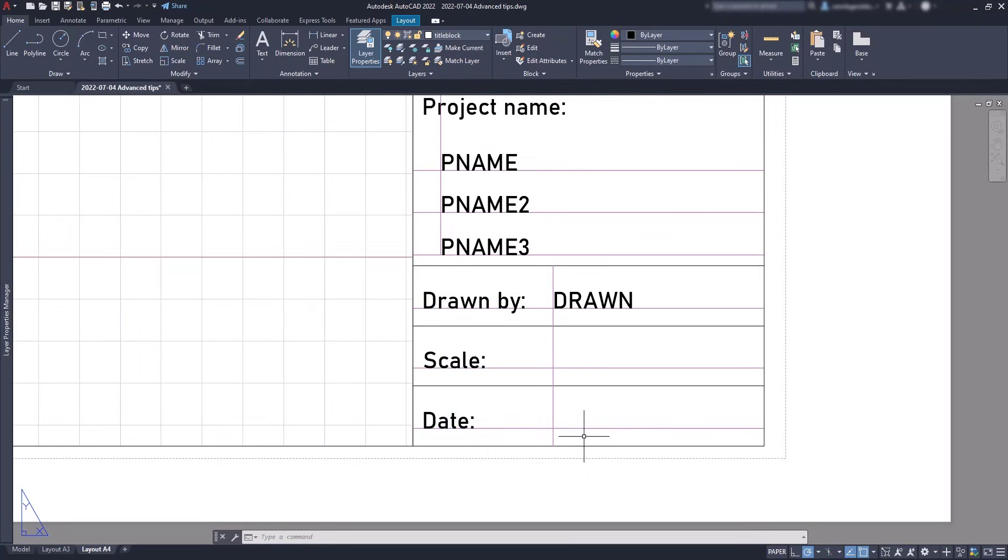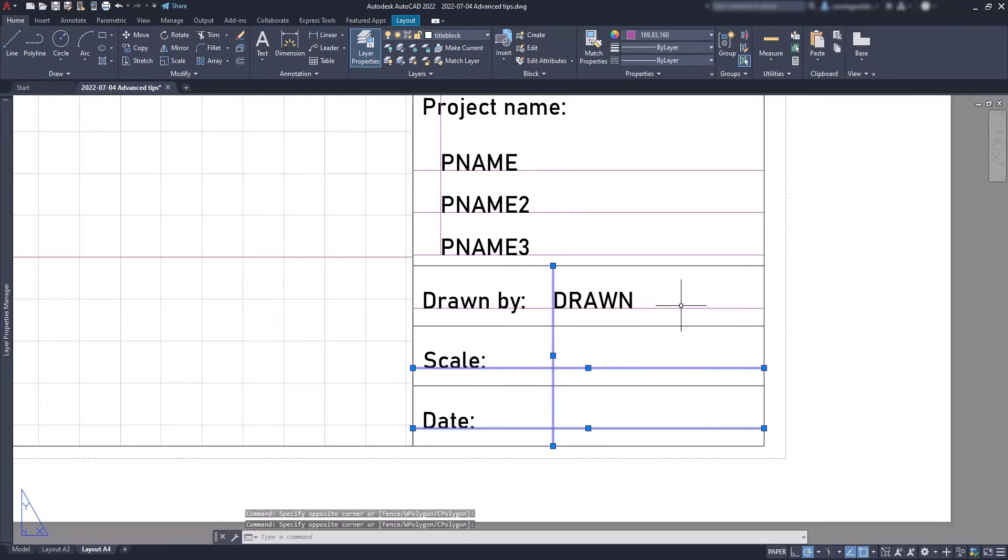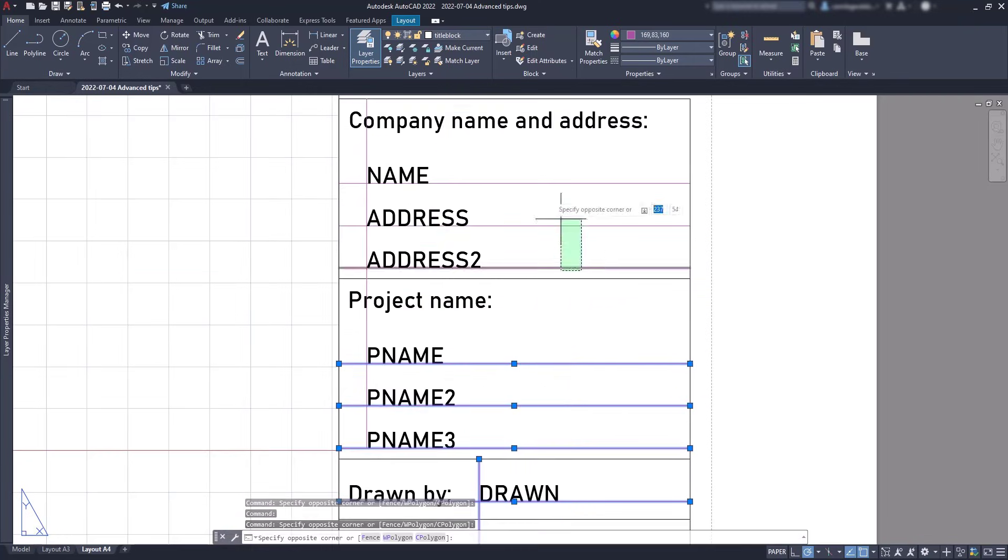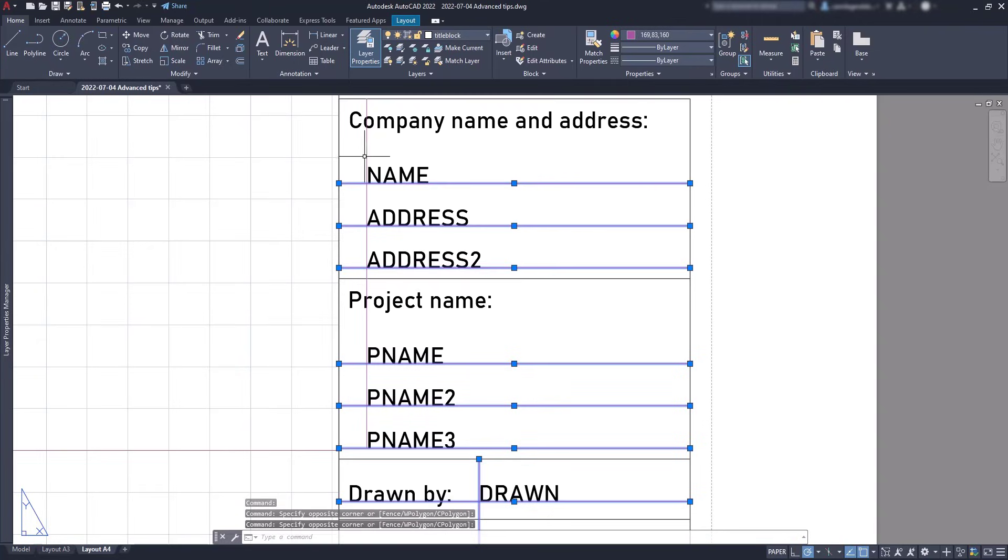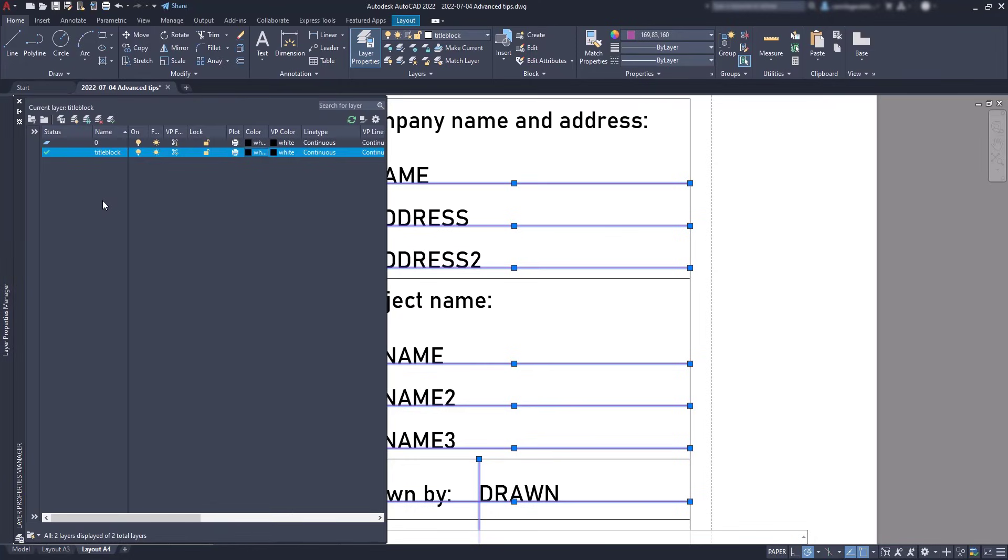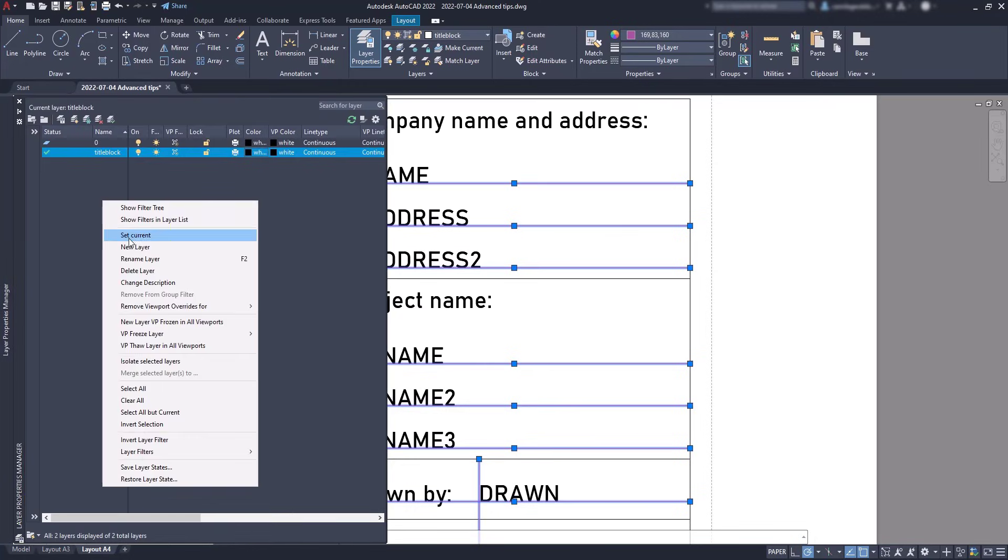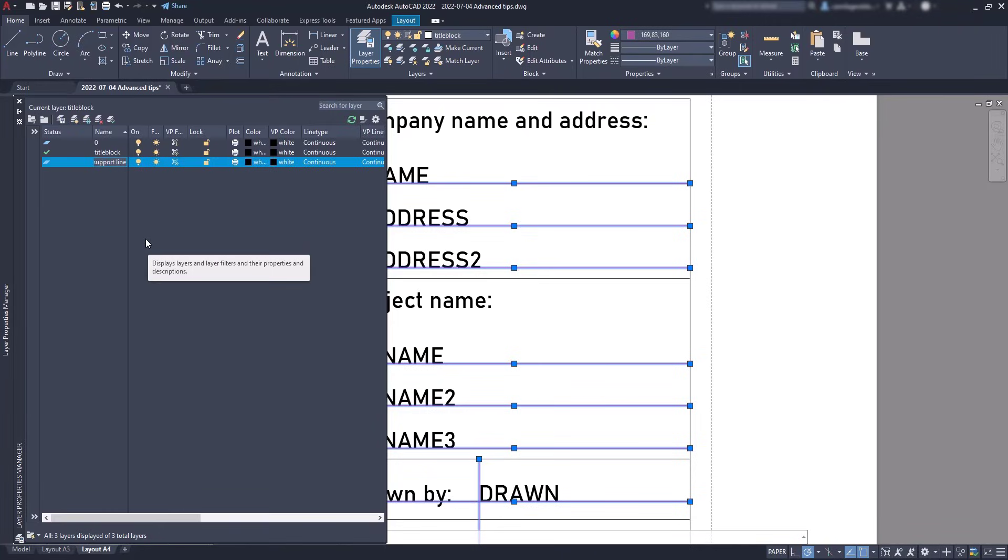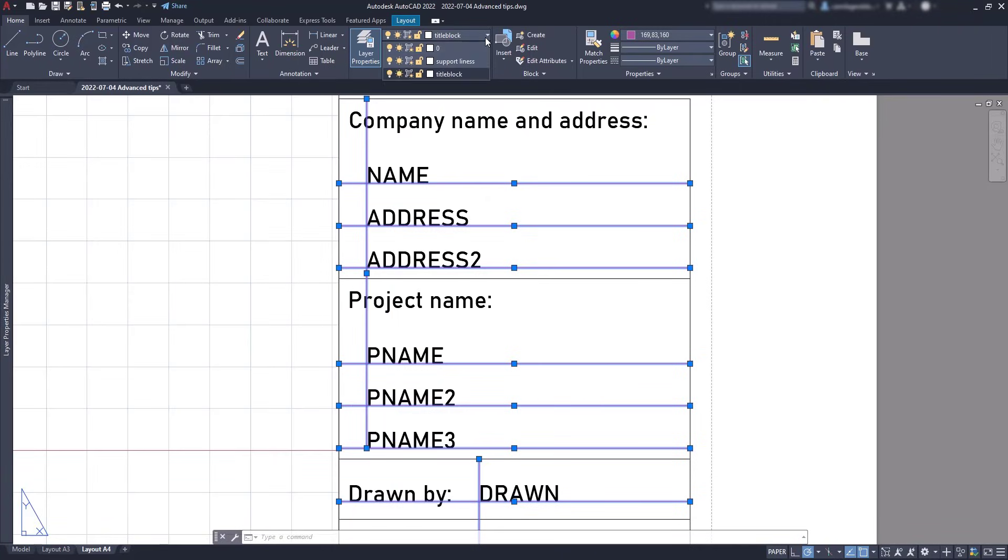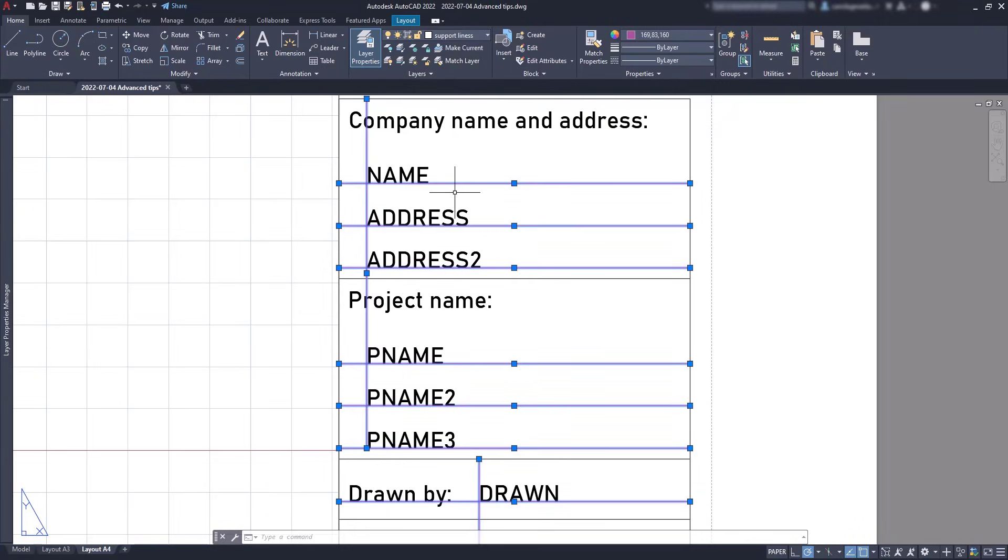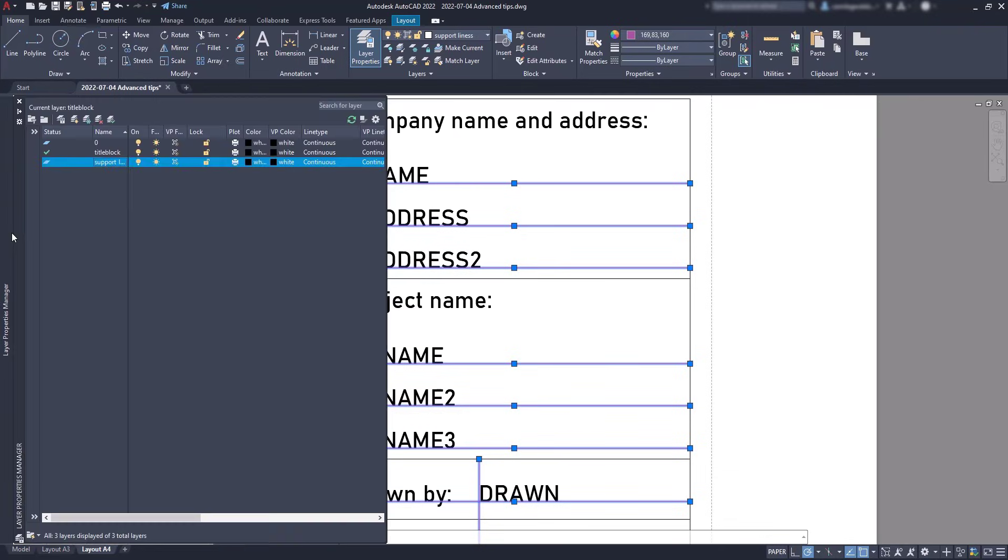Next, I don't need the support lines anymore. So, I'm going to select them all. Then, I can erase them all. Okay, but you never know, I might need them later. So, instead, let's create a new layer, call support lines, for example. And then, move the lines to this new layer, here. Finally, you can turn the layer off by clicking on the light.